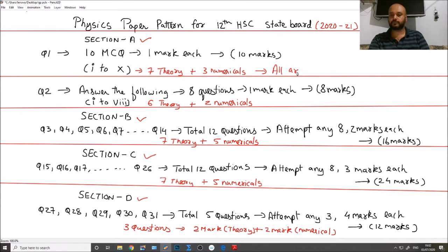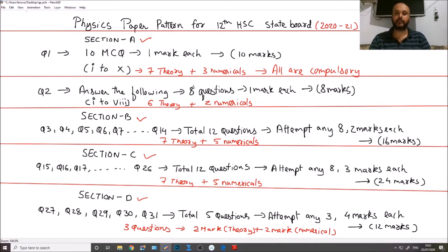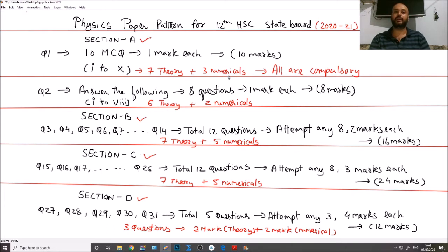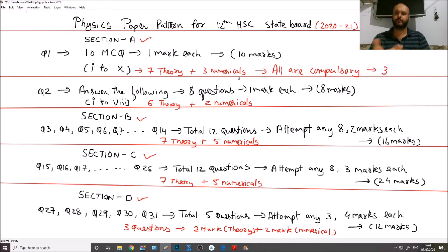All 10 MCQs are compulsory — there is no option to skip any. There is also a pattern followed: out of the 10 questions, there will be 7 theory questions and 3 numericals. So pay attention — you will have 3 MCQ numericals to solve.